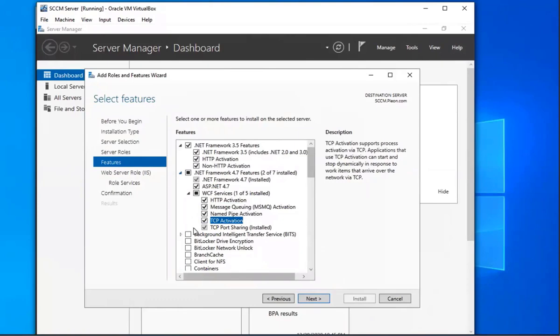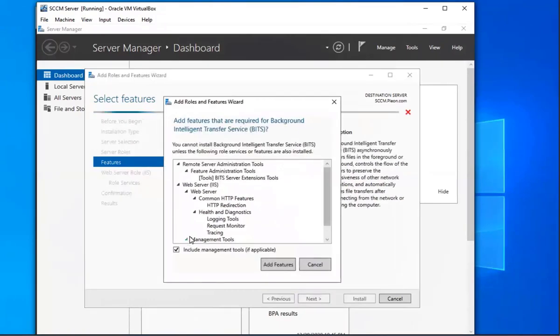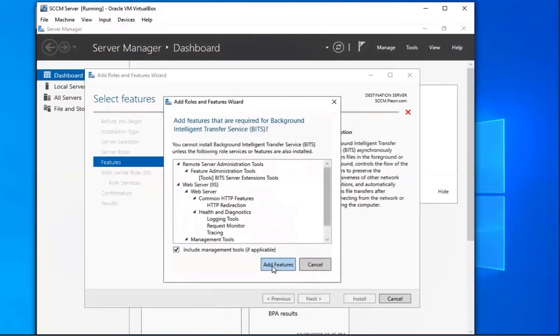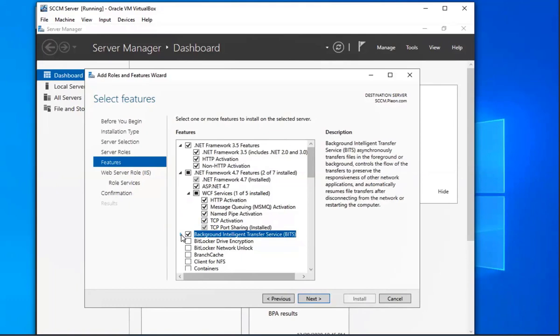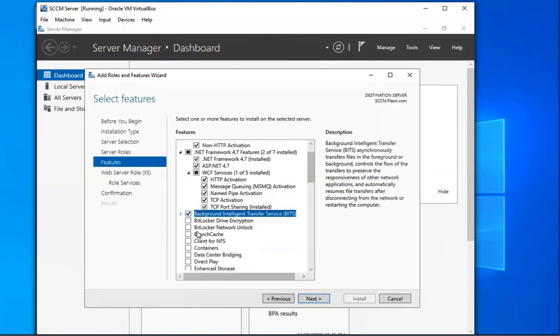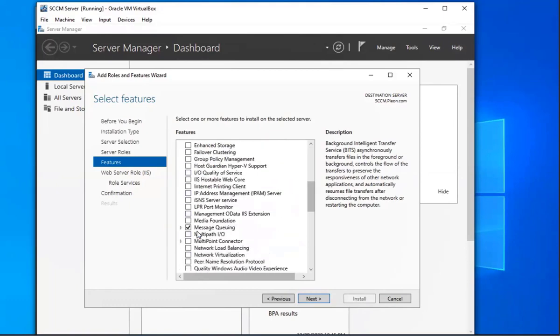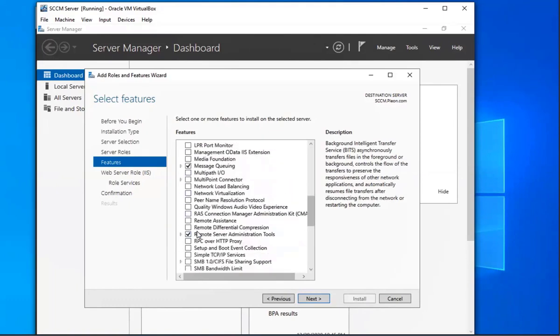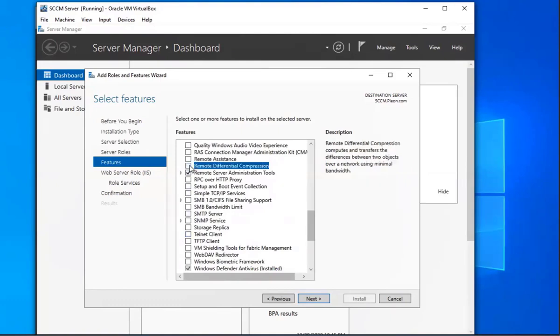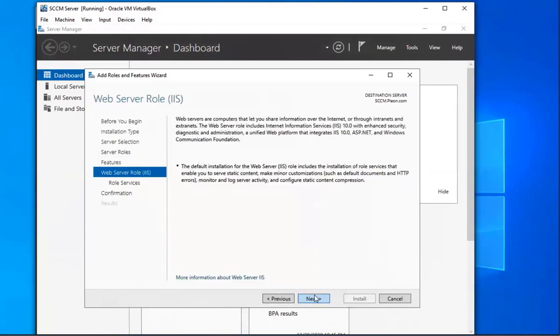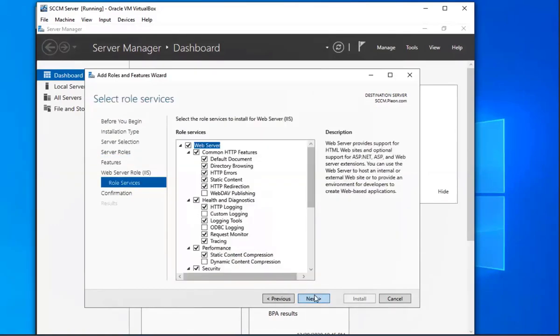Then we're going to select Background Intelligence Transfer Service. And then we're going to select, which is the other one, Remote Differential Compression. We're going to click next, we're going to do Web Server, next.